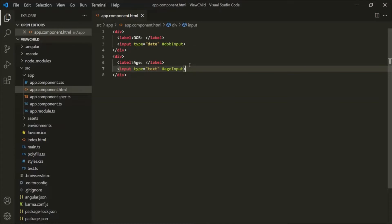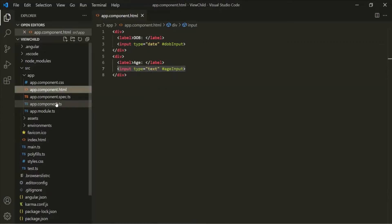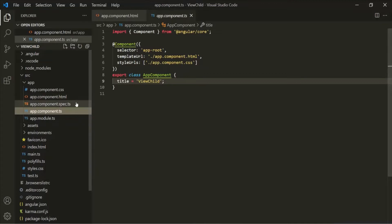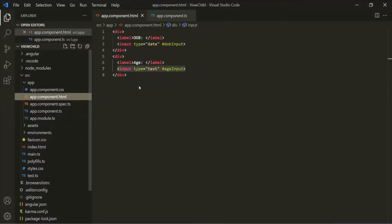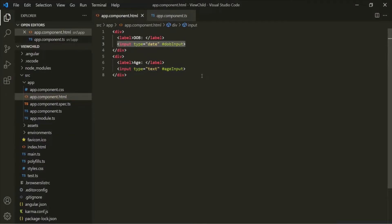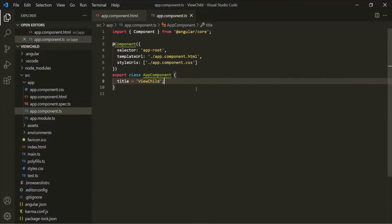Now, I want to pass this input element and this input element to the app component class. In the previous lecture, what we did is we used a method to pass the HTML element to the component class by passing the local reference variable as its argument. But sometimes we might want to access the HTML element before calling a method. For that, we can make use of the @ViewChild decorator.